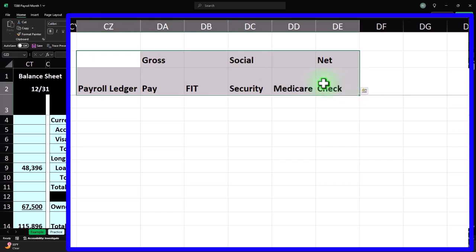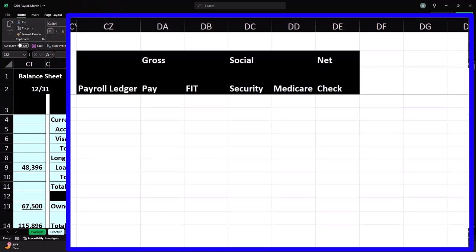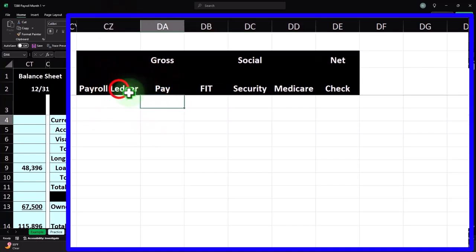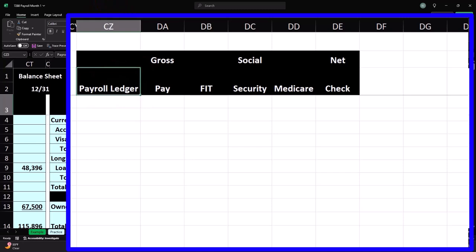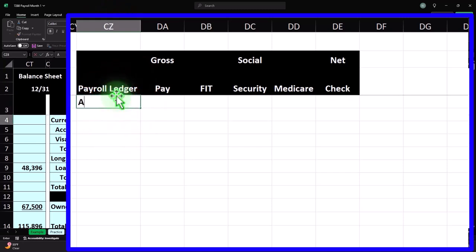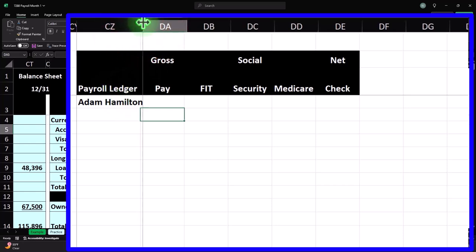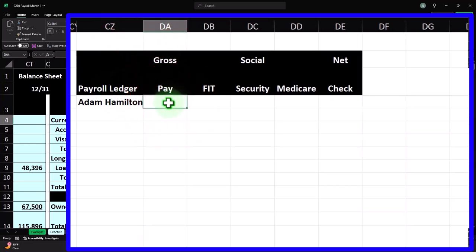For payroll, you first decide the pay cycle — weekly, bi-weekly, semi-monthly, or monthly. For this practice problem we're paying monthly to avoid repeating the same journal entry four times. In practice, weekly, bi-weekly, and semi-monthly are the most common cycles. Then you agree on salary or hourly wage with the employee. For this month, we've calculated Adam's gross pay at $4,583.